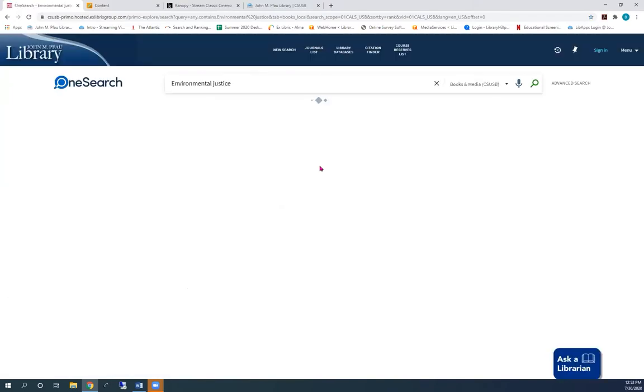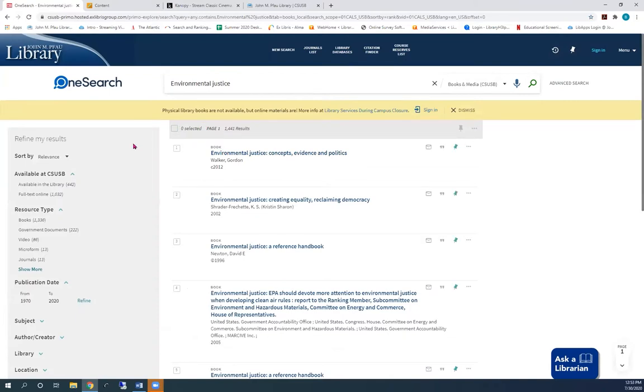Because we only want videos, on the left side of the screen choose video.